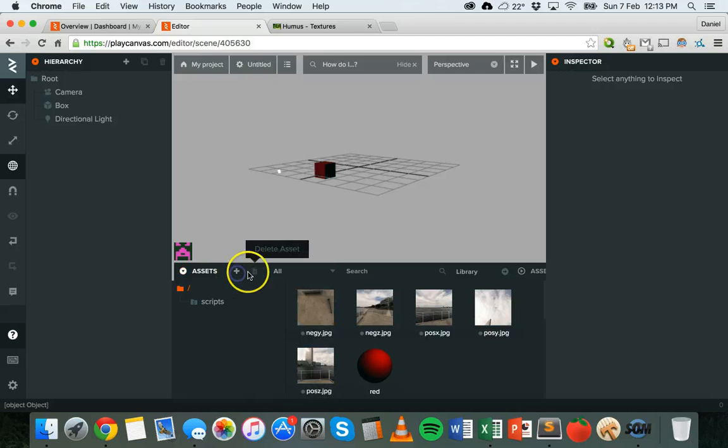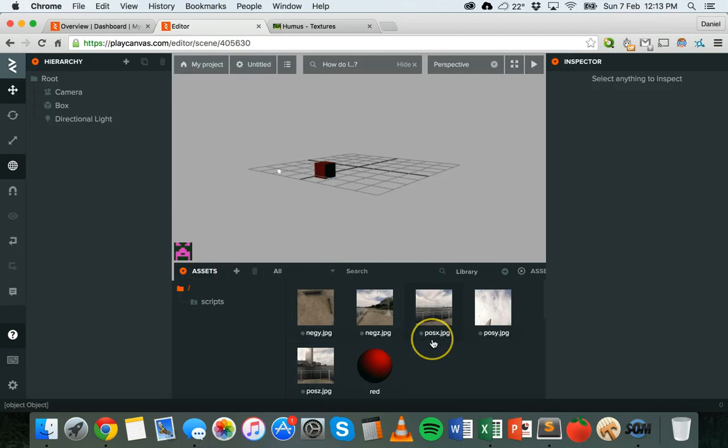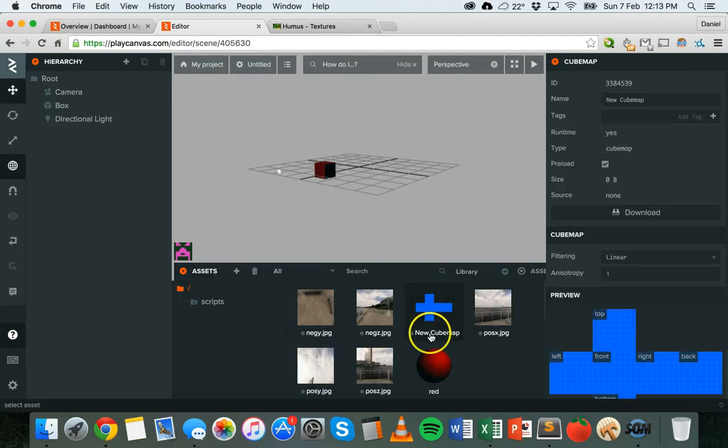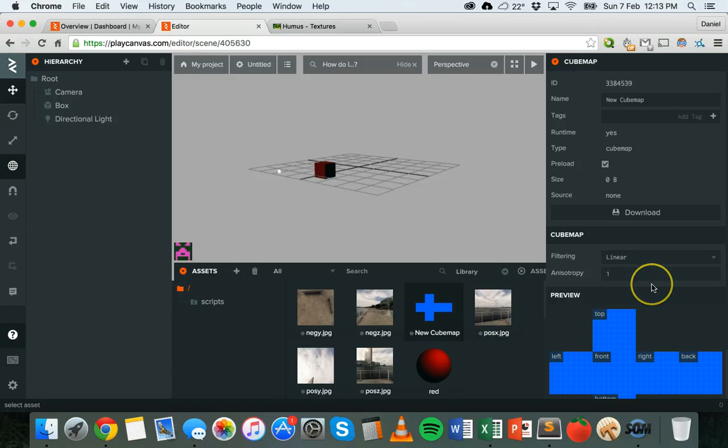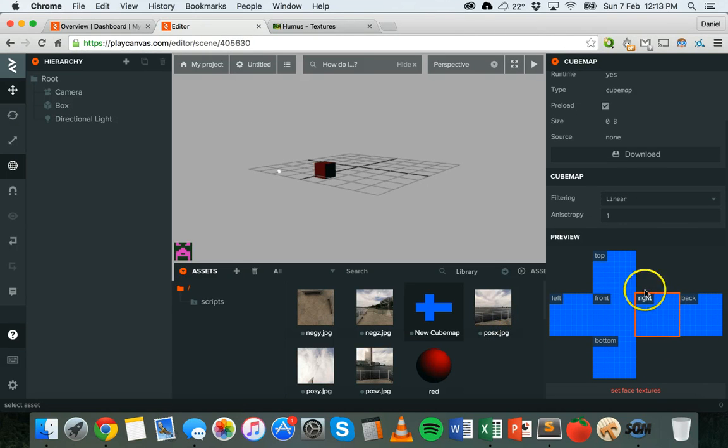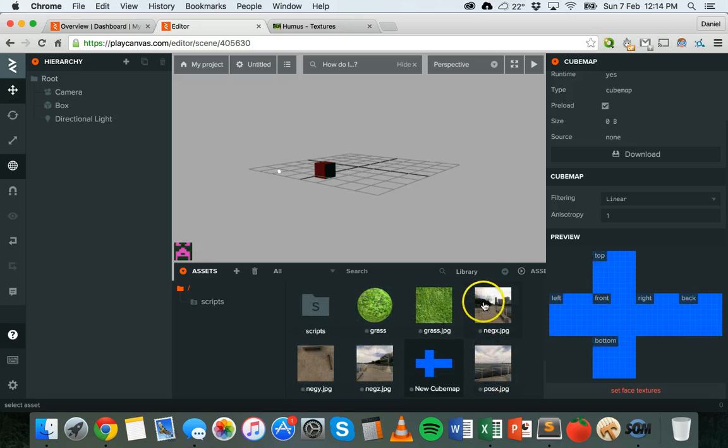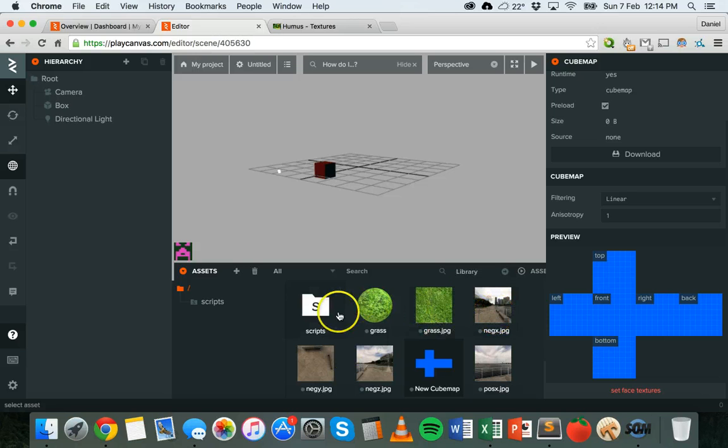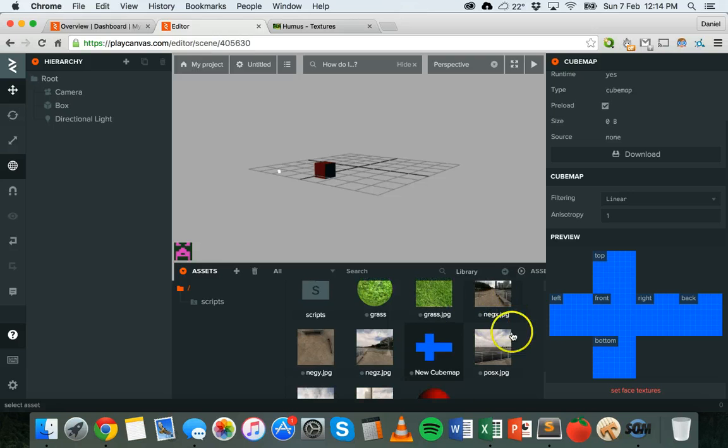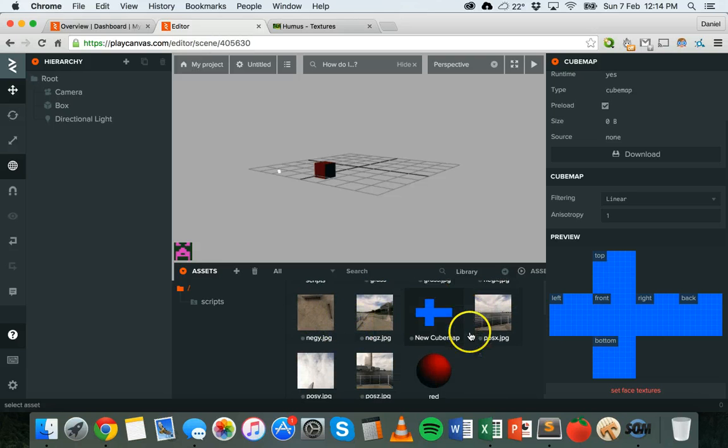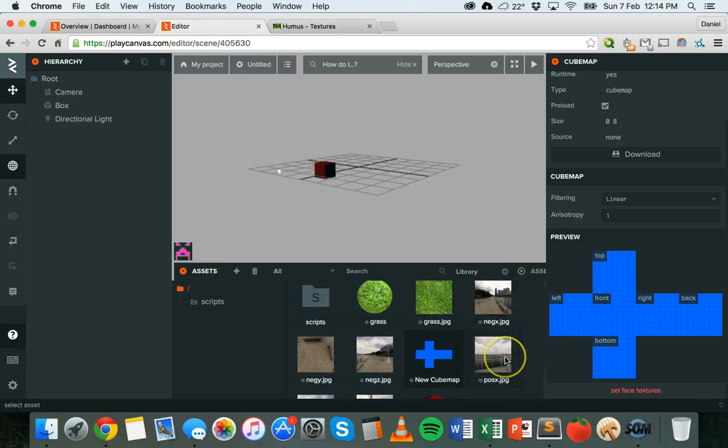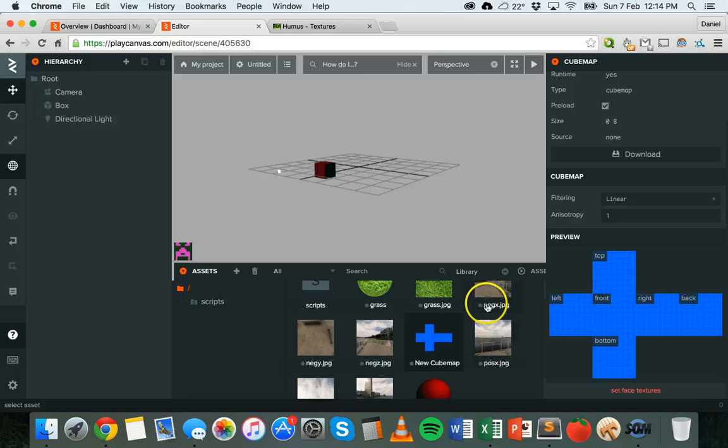What I need to do is click on add asset and then cube map. I've got a new cube map and you can see here if we scroll down in the inspector panel that we've got top, left, front, right, back, and bottom.